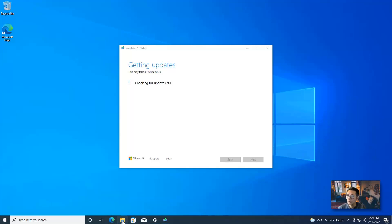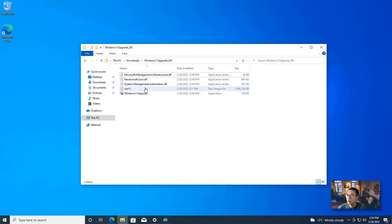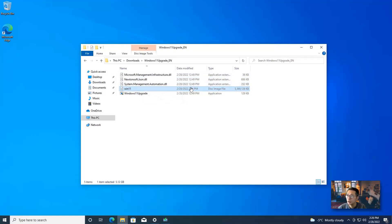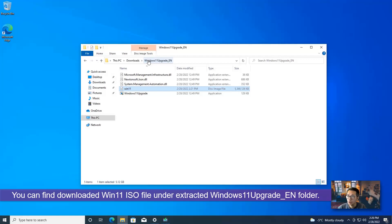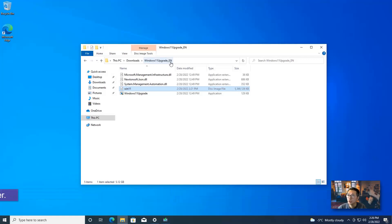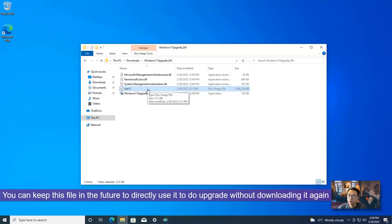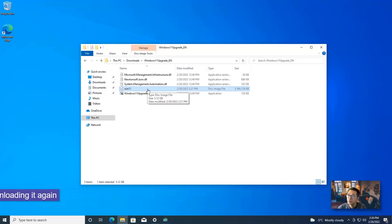I want to show you one thing: the Windows 11 ISO file we downloaded is located under the extracted folder — the Windows 11 upgrade underscore EM folder. So if you're wondering where the ISO file is, you can find it there and make a copy. In the future when you do an upgrade, you can skip the downloading step and just select that Windows 11 ISO file directly.